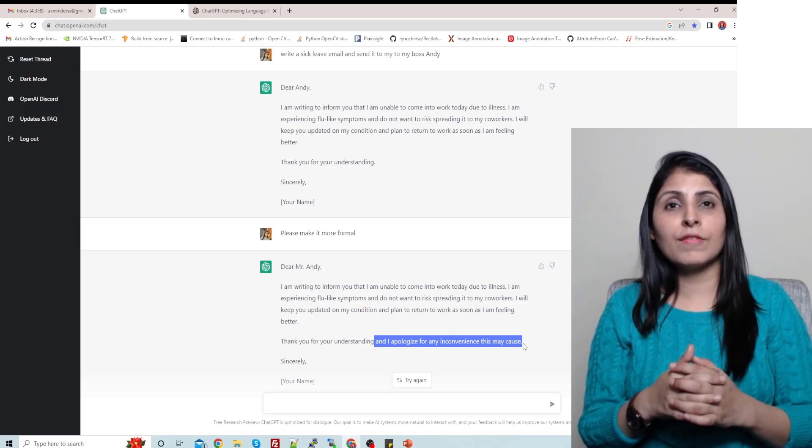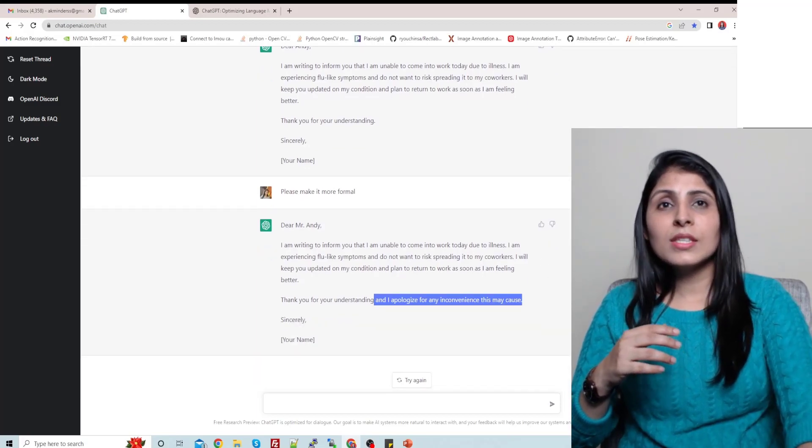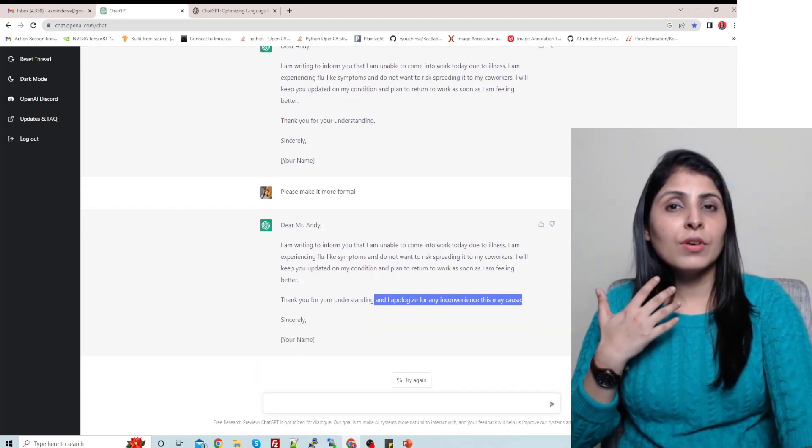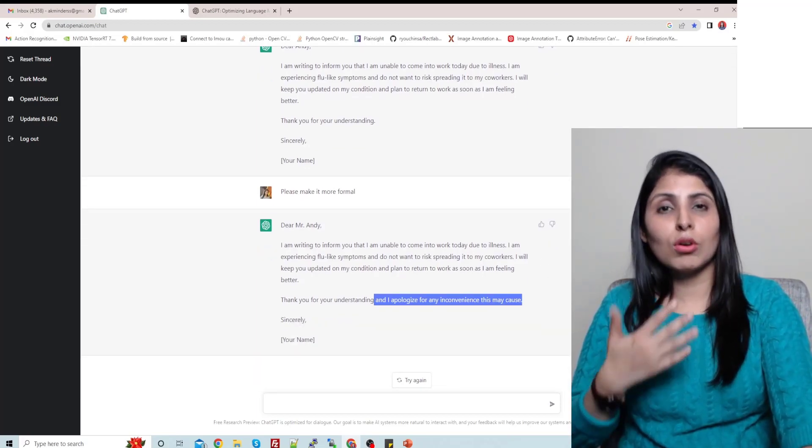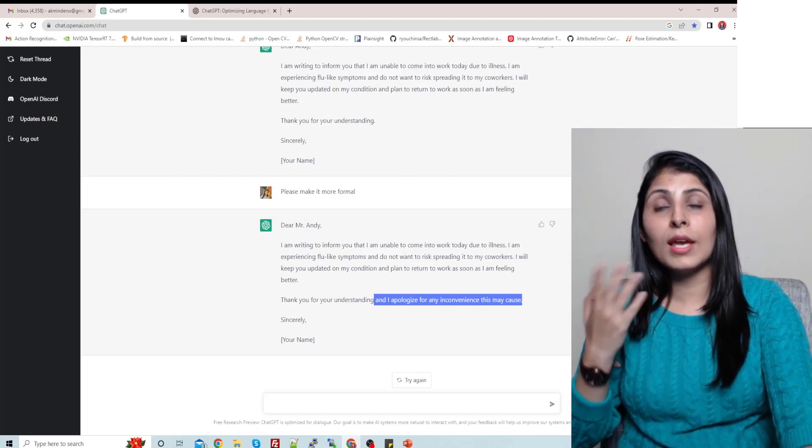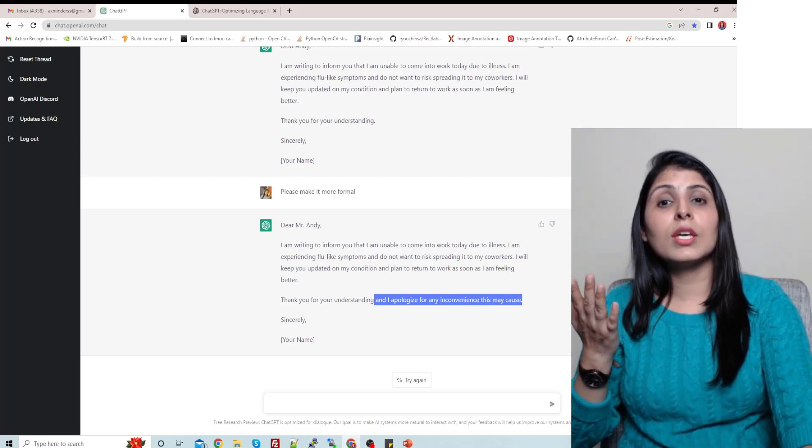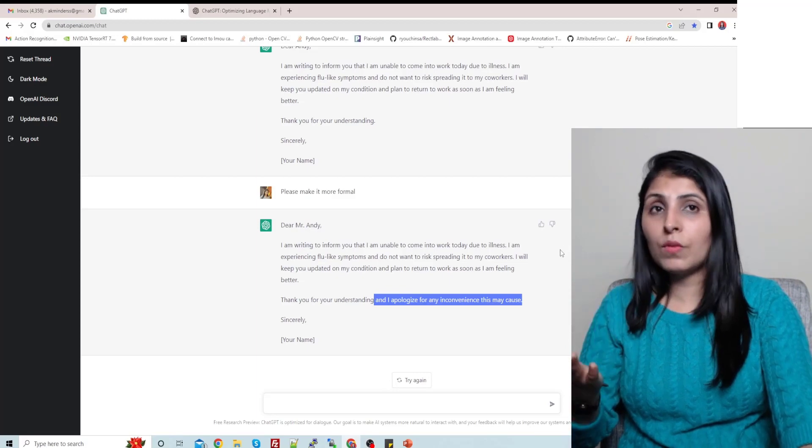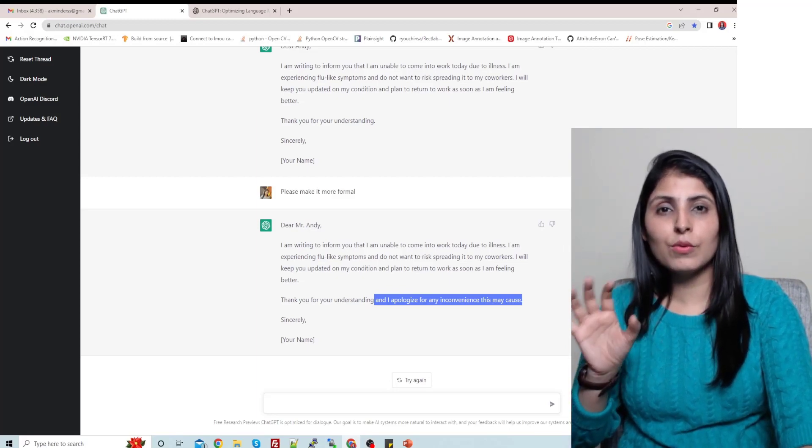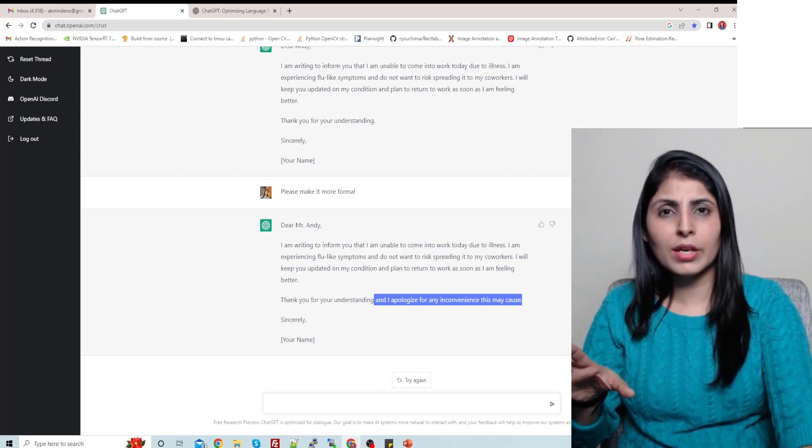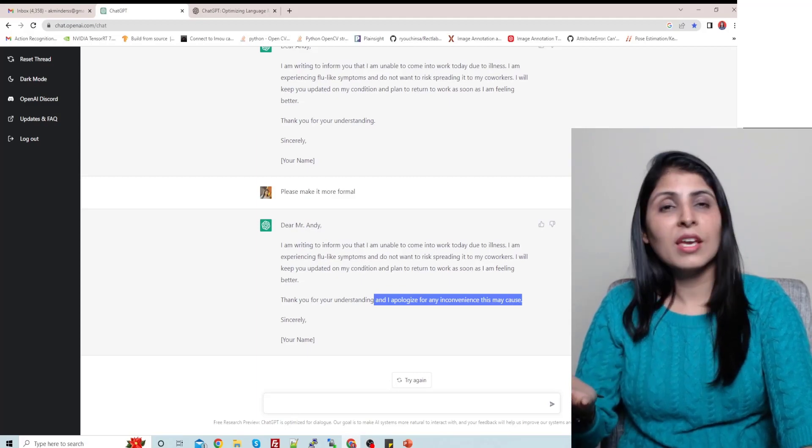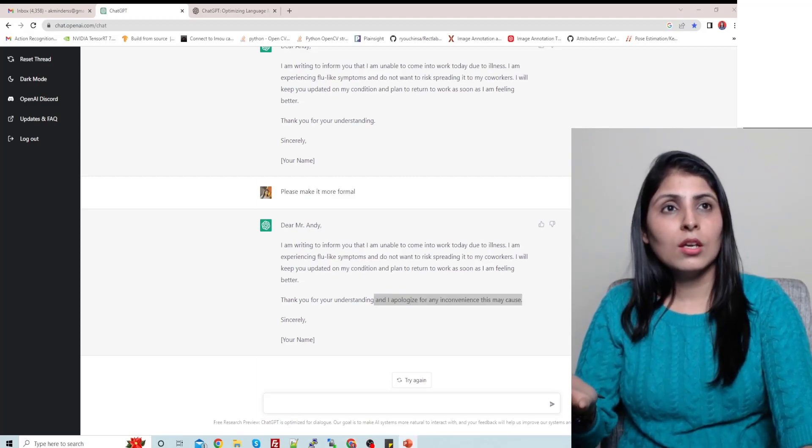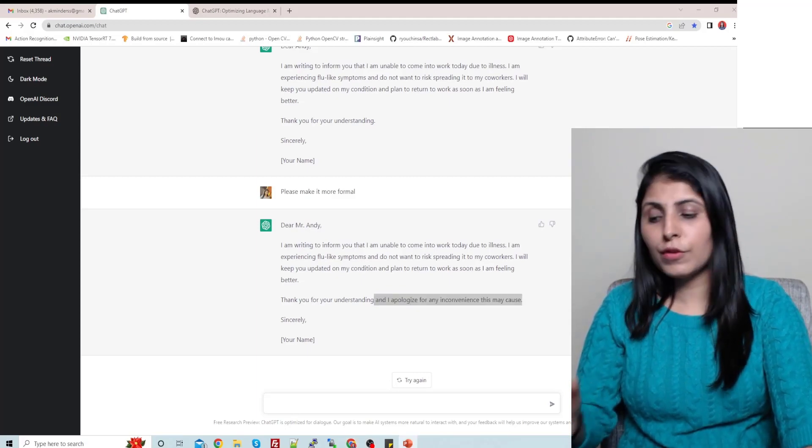Now let's ask, whenever we write some code we face lots of errors, so with the help of this ChatGPT you can get help in solving your errors. So let's paste a few errors over here and let's see how ChatGPT gives us replies for that. I'm just copying a few errors.